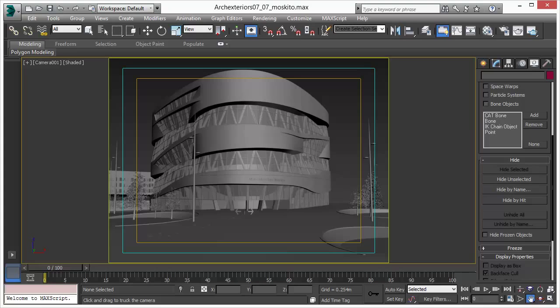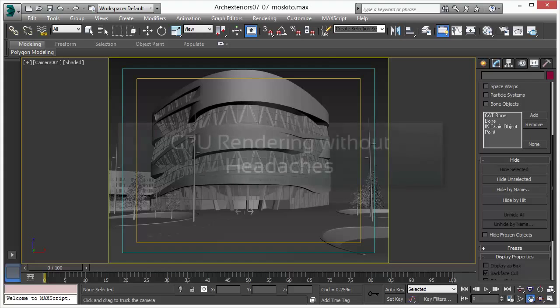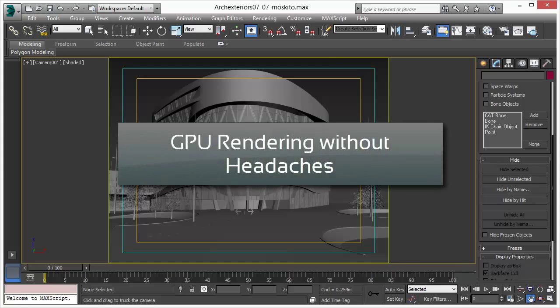Welcome to the GPU materials video. In this video we will discuss how MosquitoRender handles materials. It's GPU rendering without any headaches.